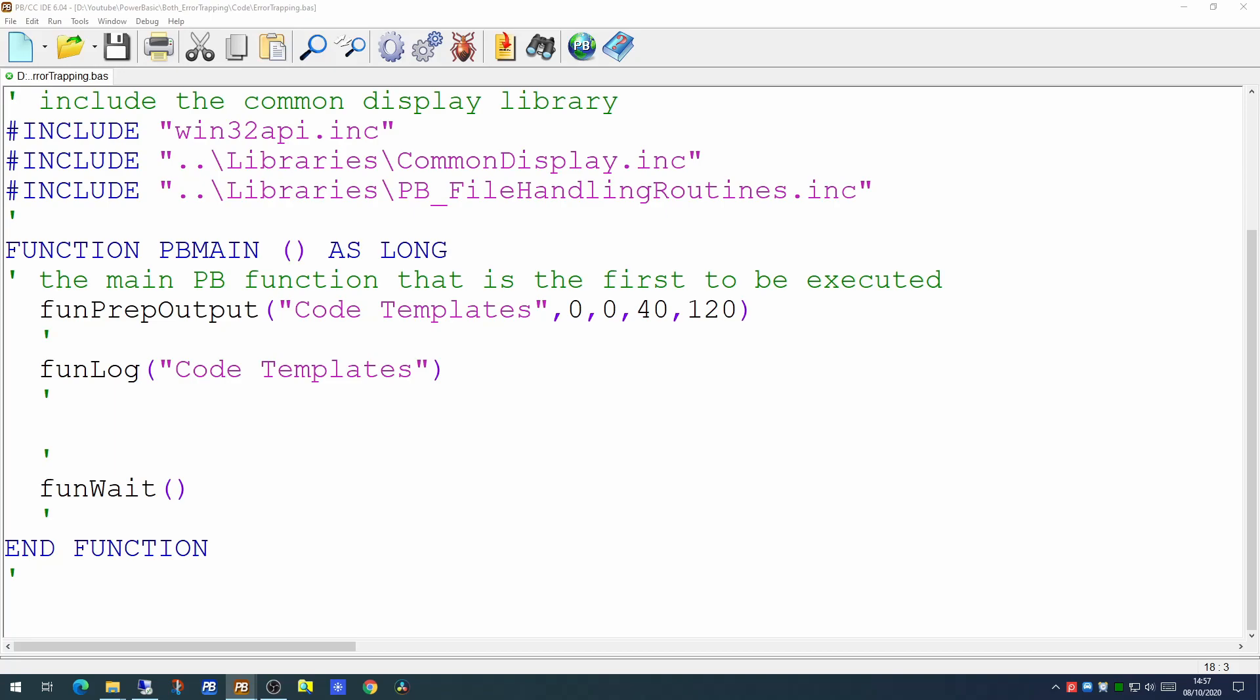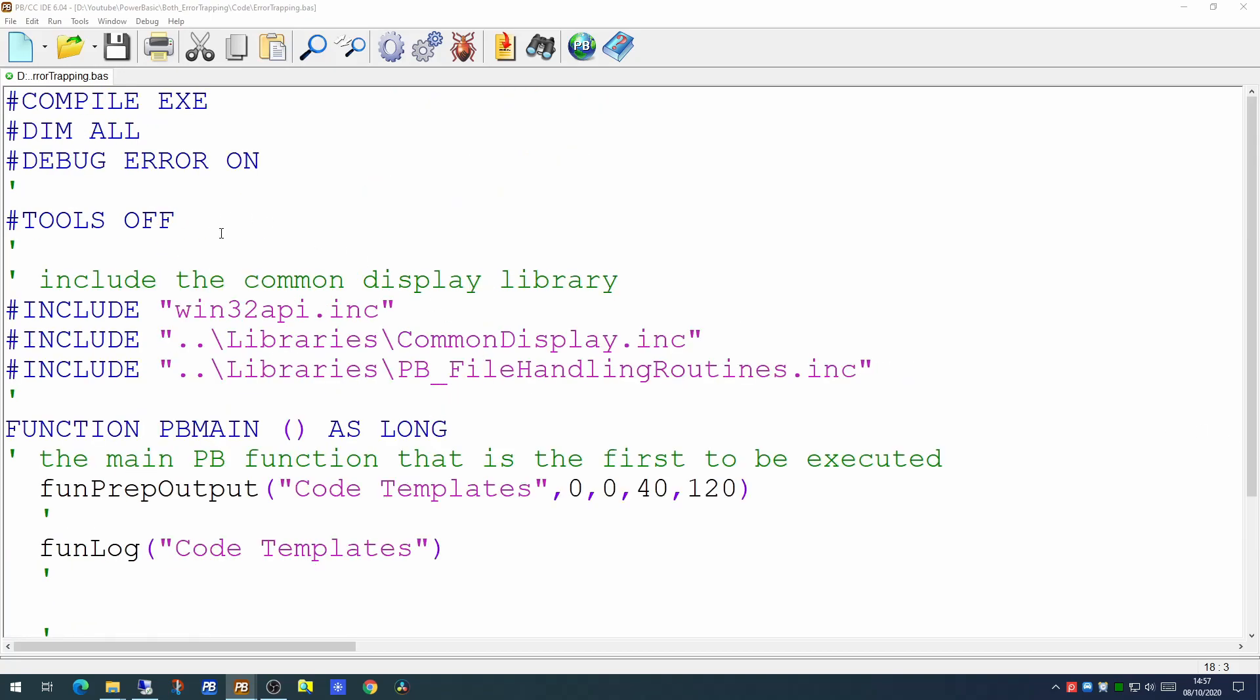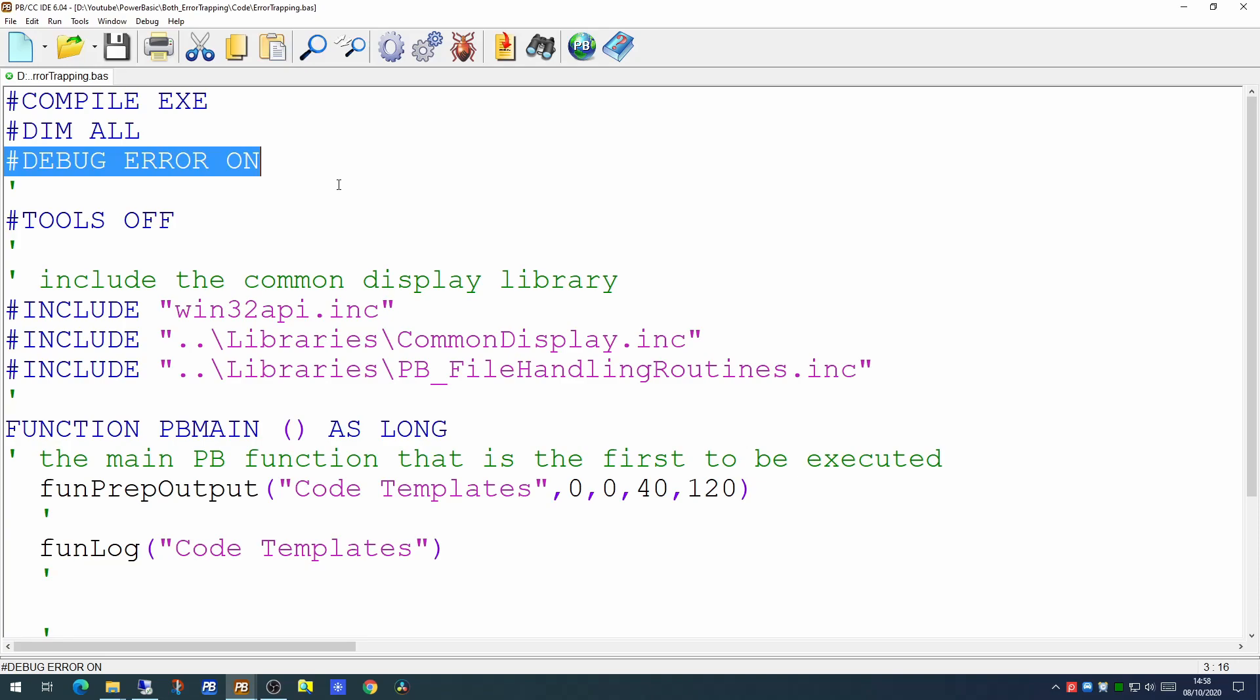One way of avoiding these is to use the DEBUG ERROR ON statement at the beginning of your program. While this does add slightly to the size of your application it does allow you to actually cope with these attempts to read beyond the array boundary